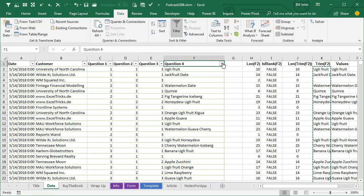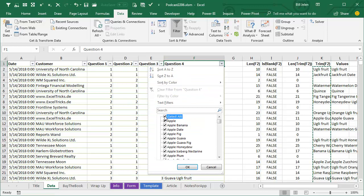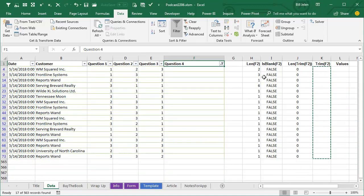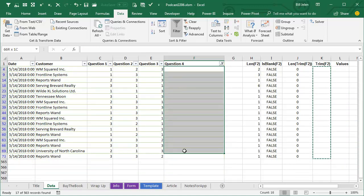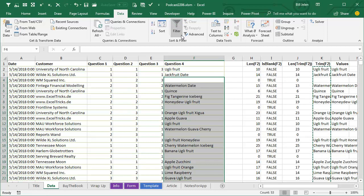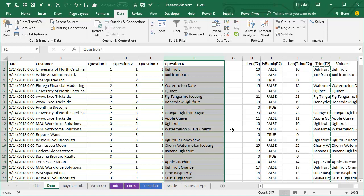Instead, I'm going to turn on the filters. I'll uncheck Select All, scroll to the bottom, and choose 'Blanks' — which amazingly selects cells containing one space, two spaces, six spaces, all of them. Once those filtered cells are selected, press Delete. Now all those lengths change. Clear the filters and we now have 547 answers, minus the heading: 546 true answers.